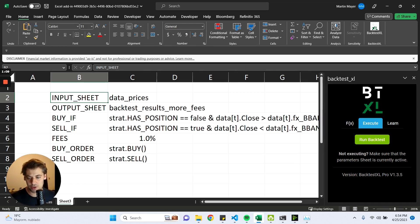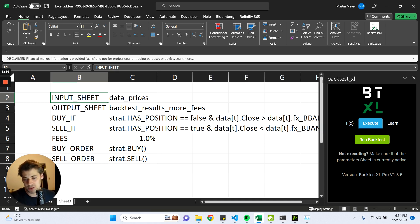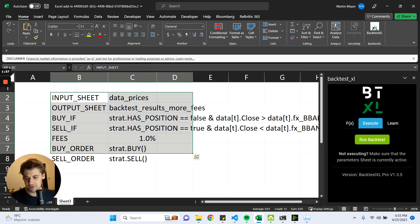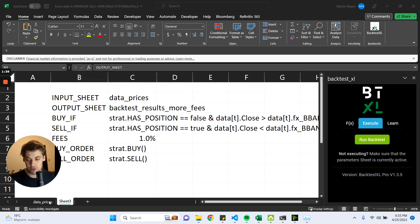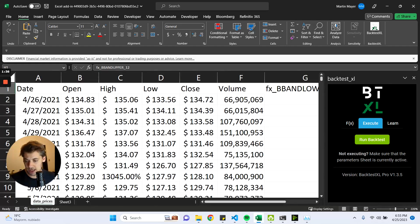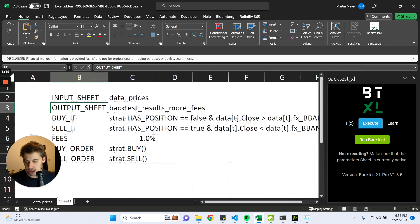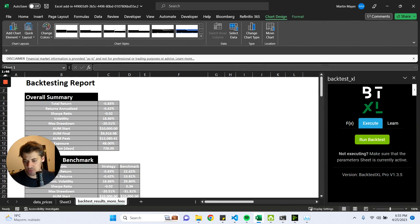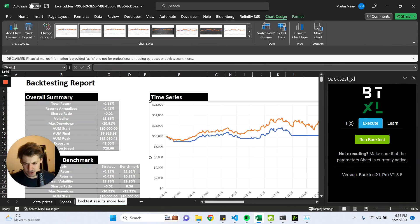Hey there, today I will be showing you how to use Backtest Excel, which is a backtesting engine created as an Excel add-in so that you can use it within Microsoft Excel. By the end of this tutorial, you will have something that looks as follows, which is a list of parameters and their respective values specifying the behavior of the backtest. We will be using real data of Apple, and whenever we run the backtest, we will be getting a very detailed output. So let's recreate this from scratch and get started.